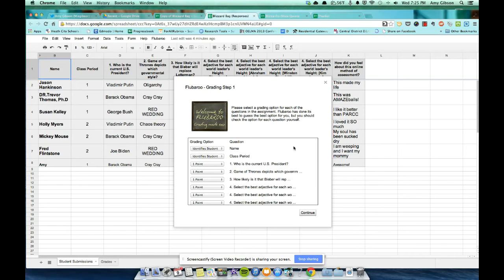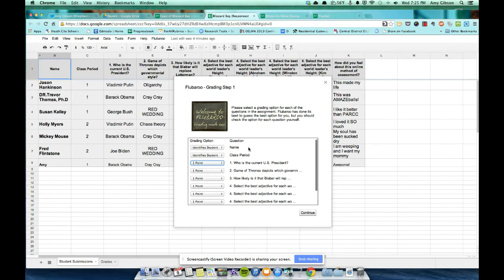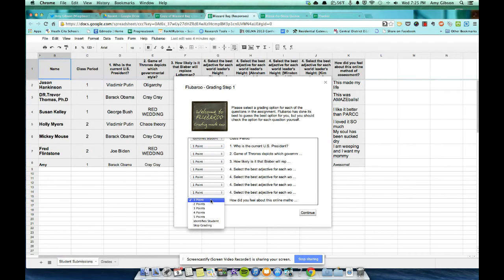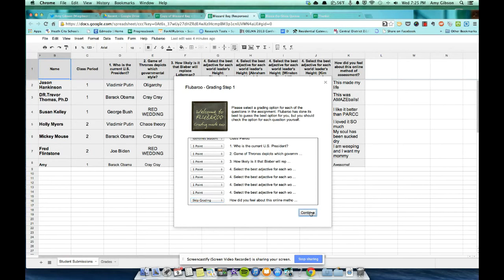And here we go. Now, this is where you get to set up your points options. You can determine which question is worth how many points up to, I believe, five. Notice that it already recognizes the student name and class period as just identifying questions. But I am going to come down to this last one here. How did you feel about this online method? I don't really want to grade that. And you will have the opportunity to say, Skip grading. So I don't want that graded. And we will select Continue.